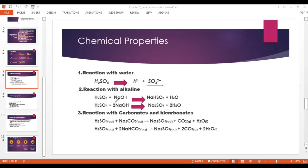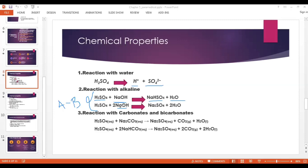Second: Reaction with alkaline, that is a base. This is an acid-base reaction. H₂SO₄ is a strong acid and NaOH is a strong base. As discussed in the previous class, a strong acid reacts with a strong base to give a neutral salt. In the first case, sulfuric acid and NaOH react to form sodium hydrogen sulfate and water. In the second case, sulfuric acid reacts with NaOH to give sodium sulfate and water.